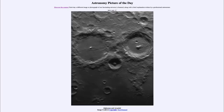Greetings and welcome to the introduction to astronomy. One of the things I like to do in each of my introductory astronomy classes is to begin the class with the Astronomy Picture of the Day from the NASA website at apod.nasa.gov/apod. Today's picture is for July the 17th of 2021.